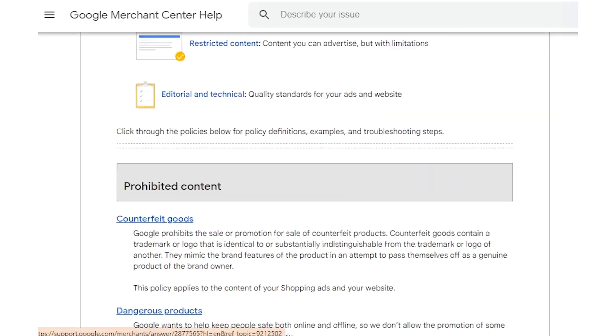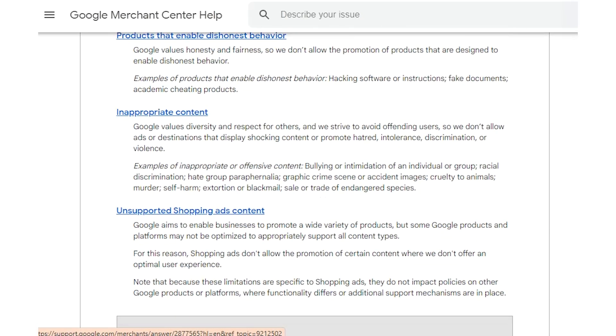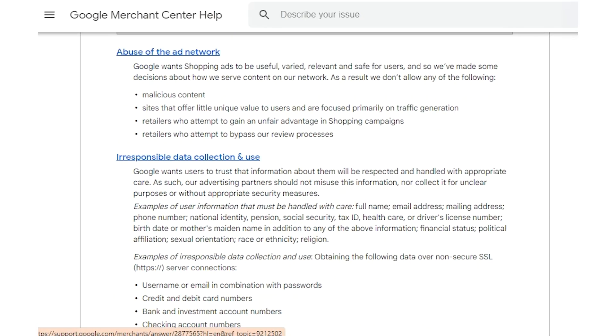This is a tough one and you'll really just have to go through Google's policies carefully to see what happened. Check to see if any of the products that have been disapproved in this way violate any of Google's policies. I'll usually go through and check all the policies, but if I can't find the answer I'll contact Google's support — they'll usually point me in the right direction.